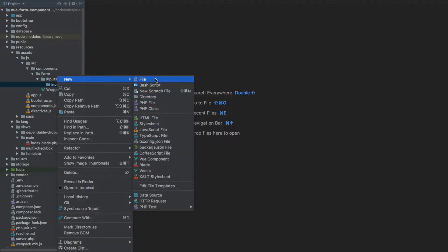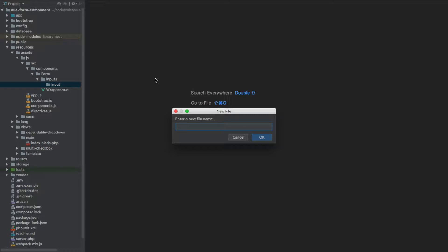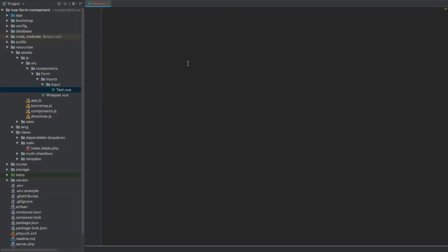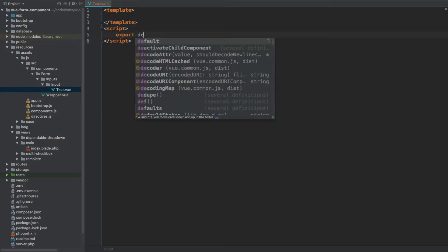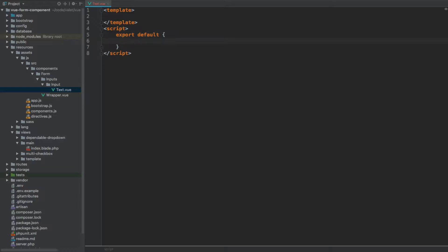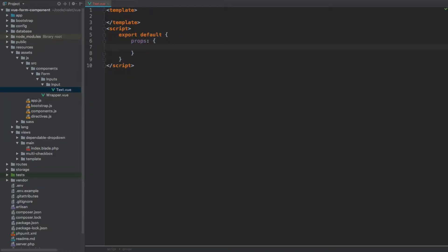I'm going to create it as a plain file — text.vue. Within this file I'm going to start with a template and leave it empty for now. Then we're going to start with a script, and within the script we are going to export a default object literal. Here we're going to start with properties — props — and an object specifying what attributes we want to attach to the tag of this component.